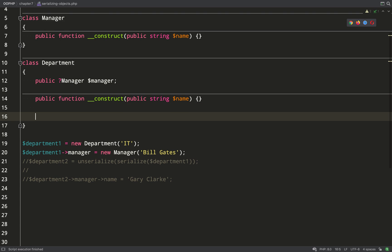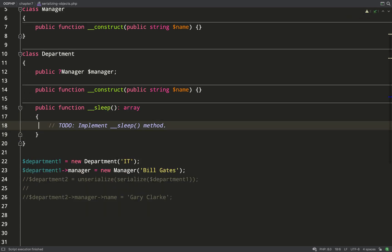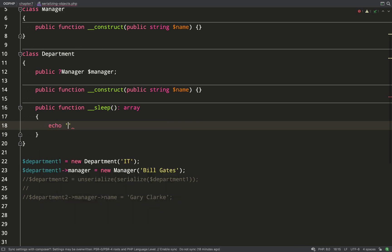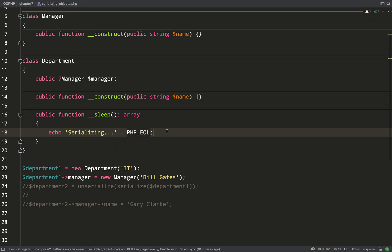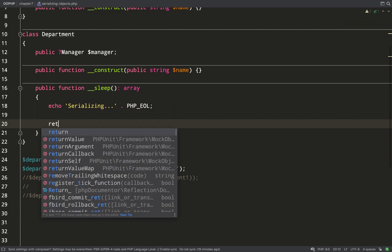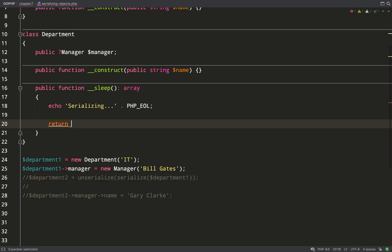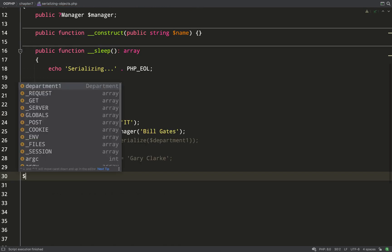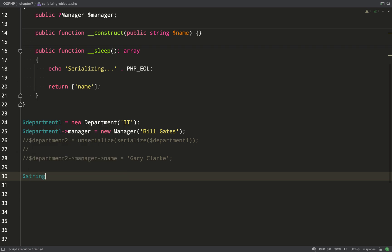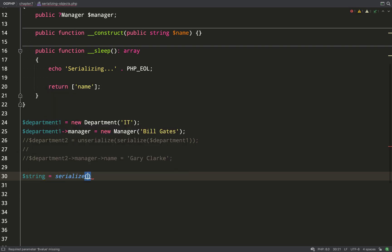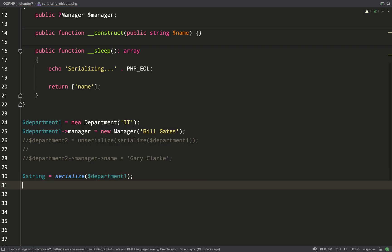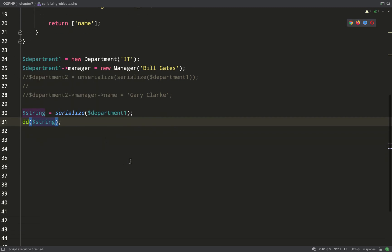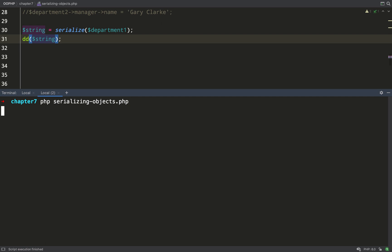Okay so let's look at another magic method now and this one is called sleep. The purpose of this is to tell PHP when you serialize an object which properties you would like to be serialized. Like all magic methods you don't call this directly. This gets called behind the scenes when you use the serialize function. What you need to do is return an array of the names of the properties which you would like to be included in the serialization.